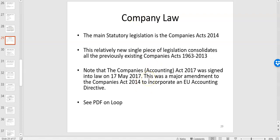The Companies Act 2017 gave force to a lot of these changes. It tells you what each type of company is — micro companies, small companies, medium and large companies — and I have given you a PDF of that. Company law dictates what accounting requirements each type of company has, and the bigger the company the more accounting requirements they have.